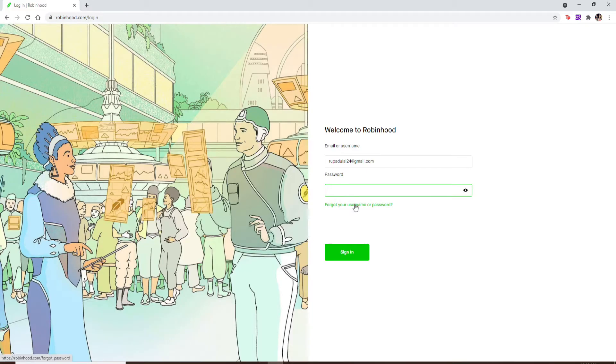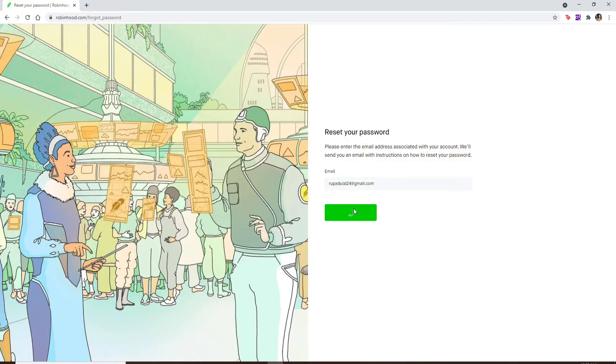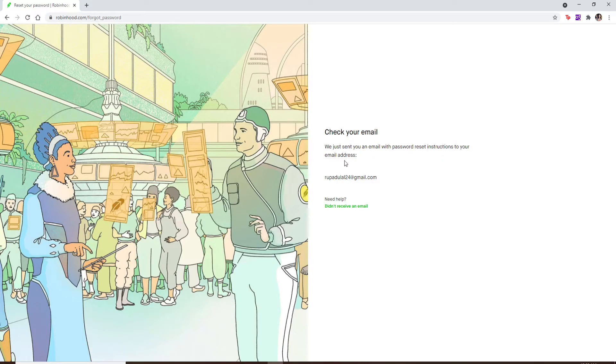Enter your email one more time in the text box. After that, click on 'Send Email'. An email with the password reset instructions has been sent to the following email address.